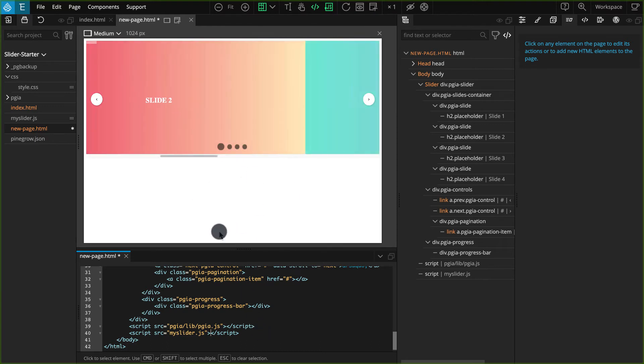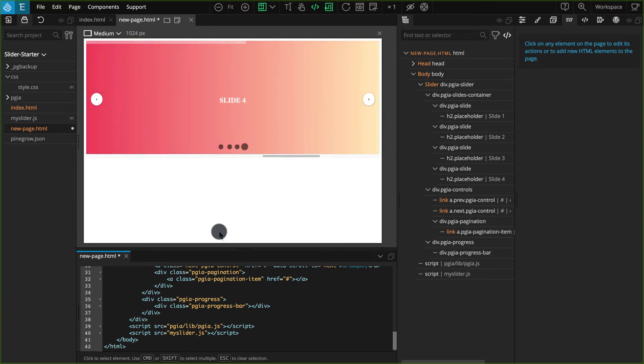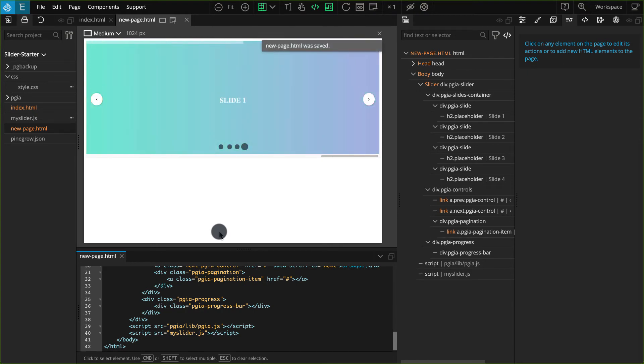As soon as you have finished typing, your slider should start sliding and you'll know that it works. Save the project when you're done.